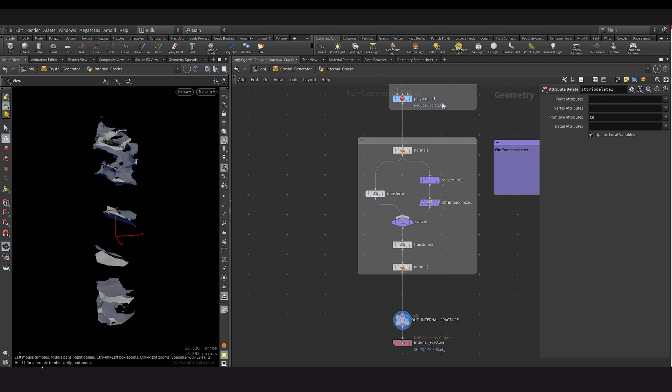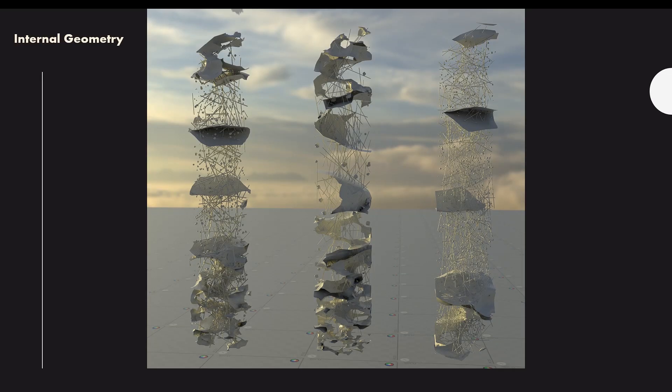Now this bottom section, I also included a poly reduced node and the purpose of this node was to allow for control on how much poly count you'd have. And this is an optimization feature because sometimes you'd have the crystal far away that you might not need a very detailed resolution of the internal fracturing. And that is it for the internal geometry.